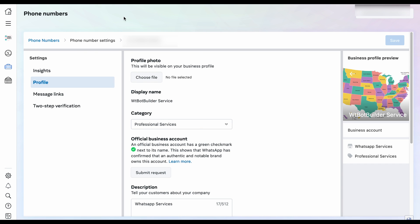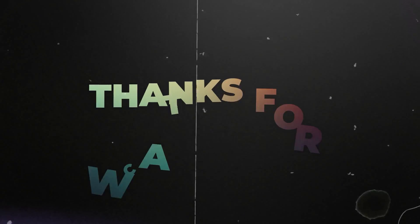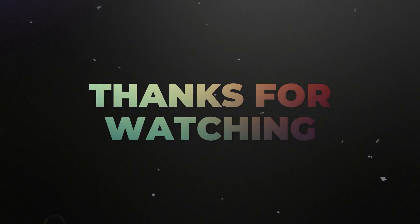Now, if we go to WhatsApp, we will see the profile picture. In the next videos, we will show you how to use the WTBotBuilder effectively for your WhatsApp Business. That's all for today. Thank you for watching the video.